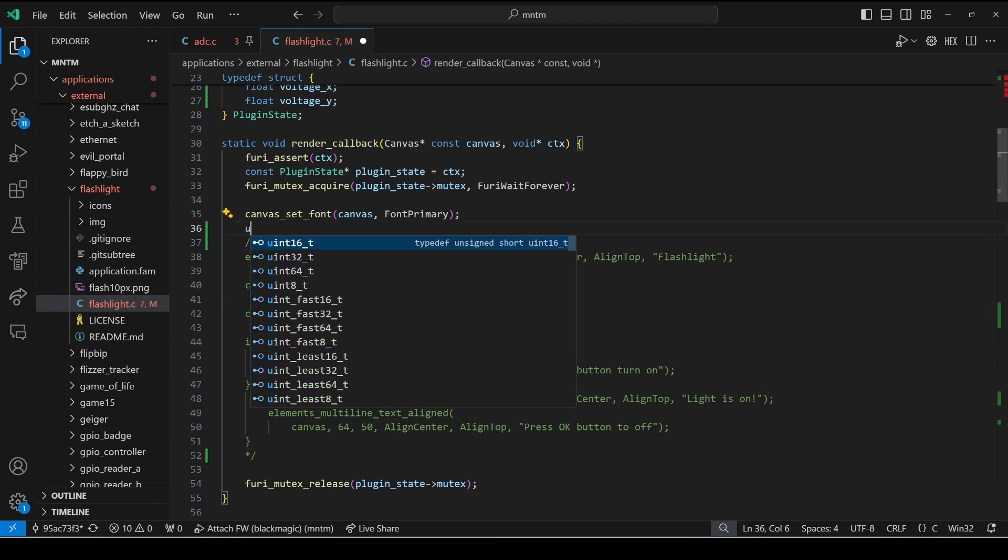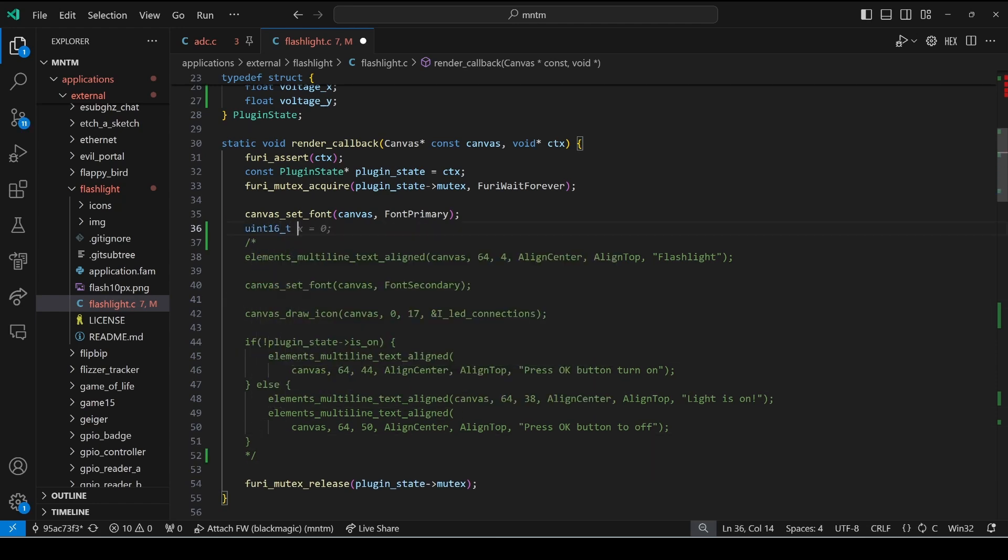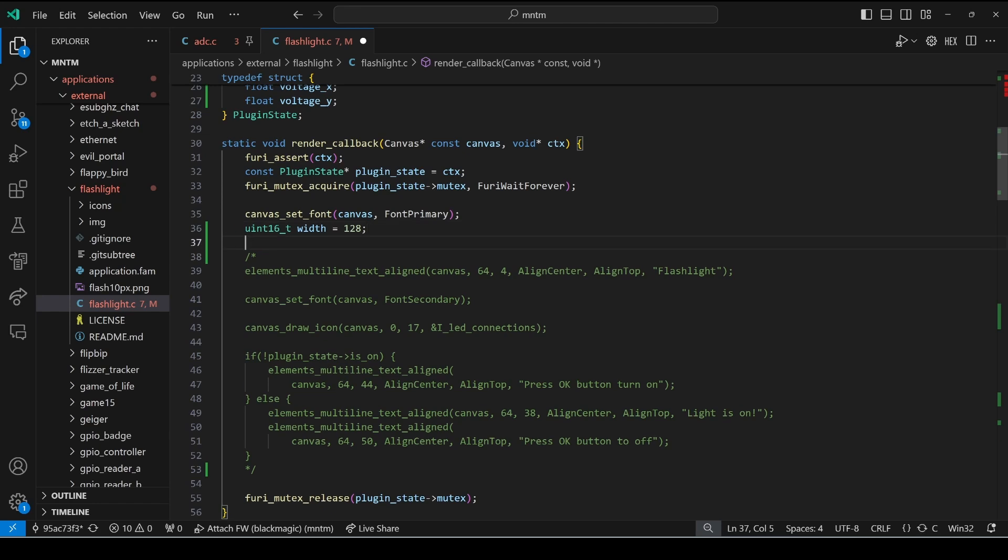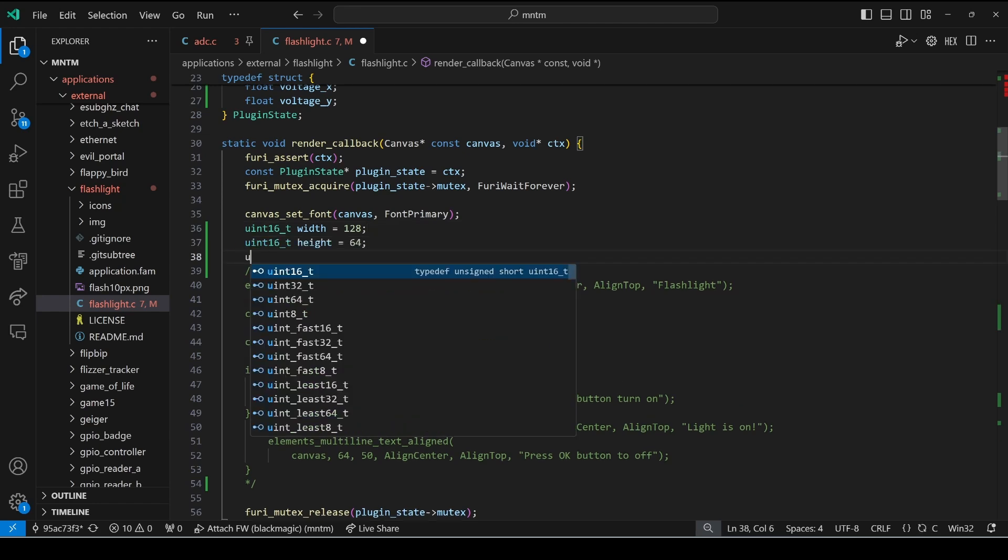Then we'll set a variable for our width and we'll just set that to 128 pixels and then we'll do our height which is 64 pixels.